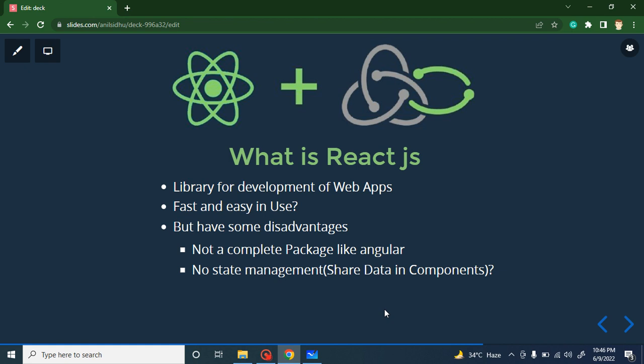The first question is: what is React, and why is React not enough for web development? React.js is basically a library for web application development. This is not a complete package. Yes, it is really fast and easy to use, but it is not a complete package like Angular. In Angular you can find routing, state management — everything in a single framework, because Angular is a complete framework. But React.js is just a library, so when we want to add extra features like state management, validations, or routing, we must add external packages.